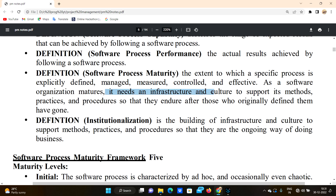It needs infrastructure and culture to support its methods. For example, a noise-free infrastructure so employees can work well. Culture in the software industry means removing issues like gender, color, or height/weight discrimination — so that the methods endure after those who originally defined them have gone.